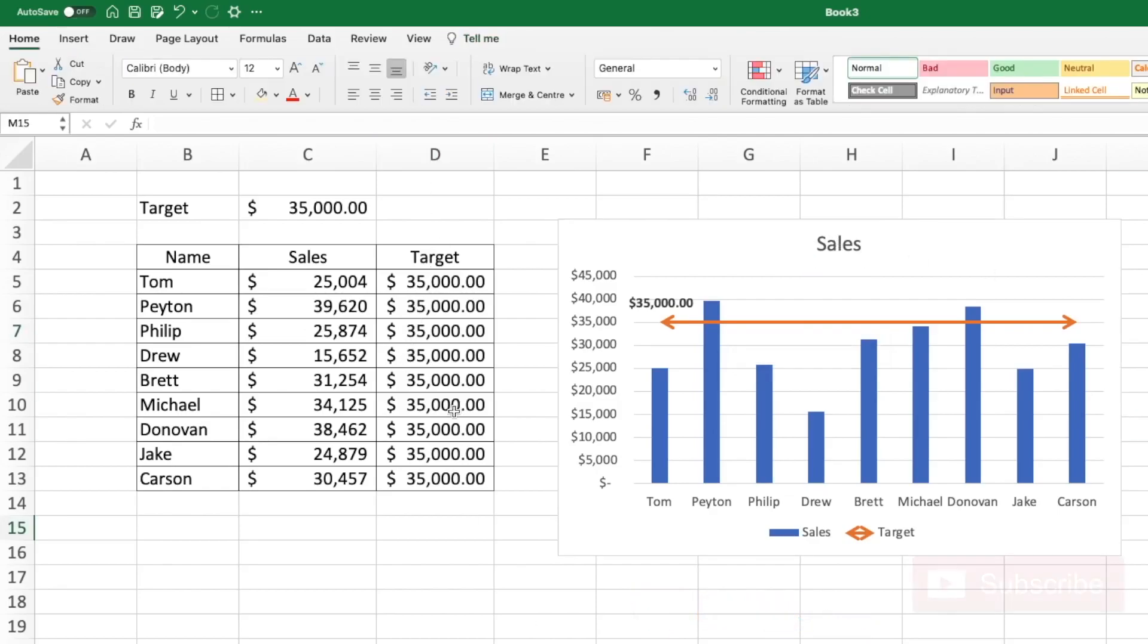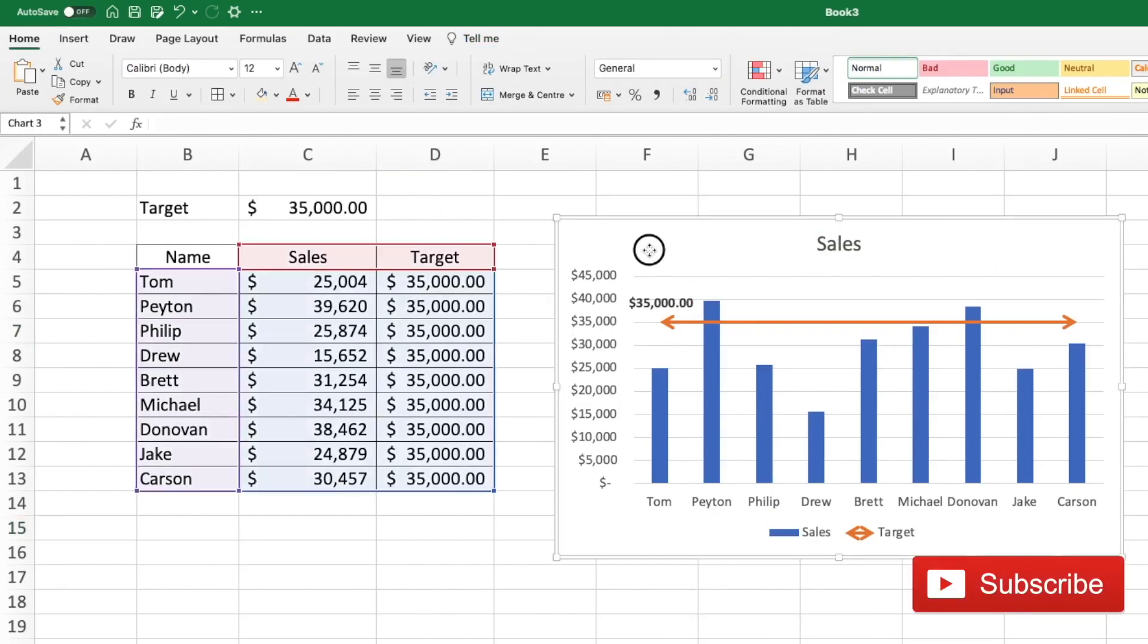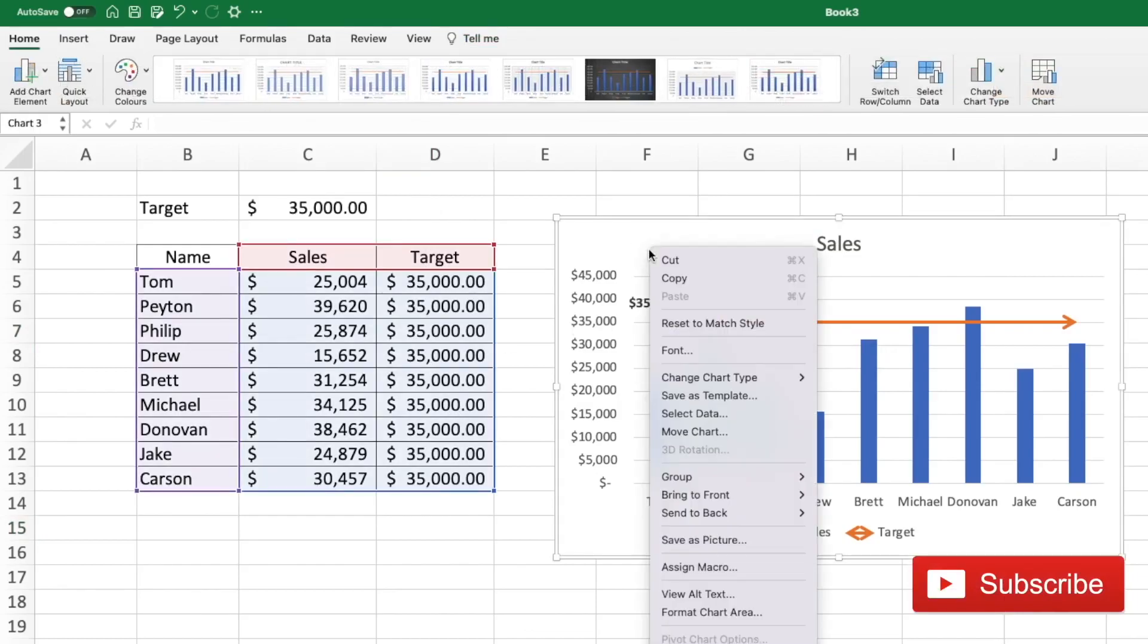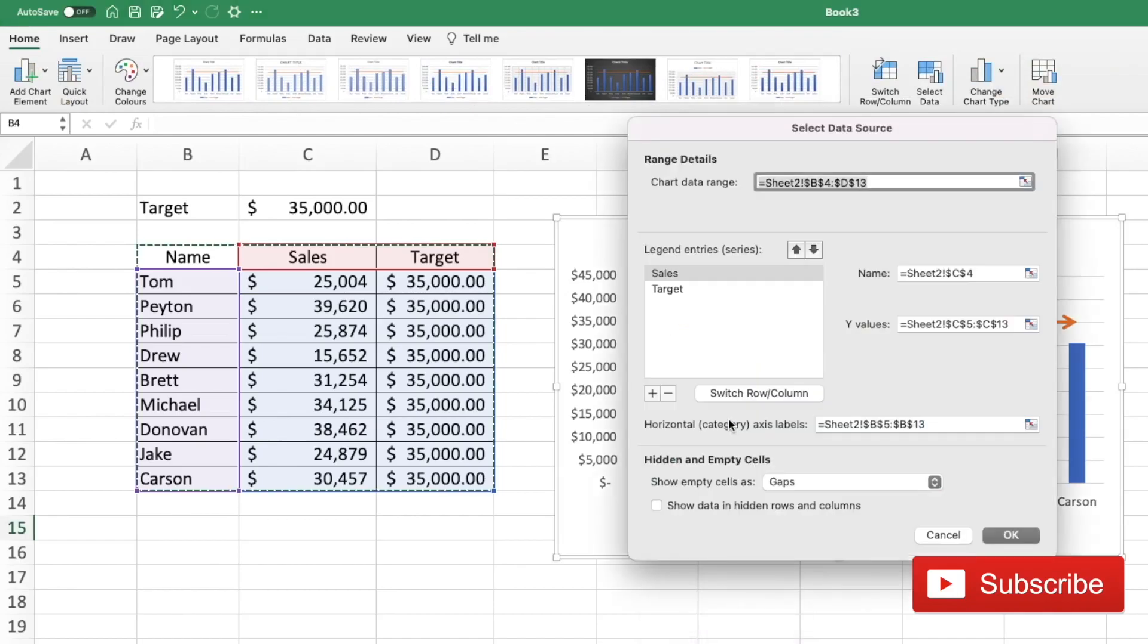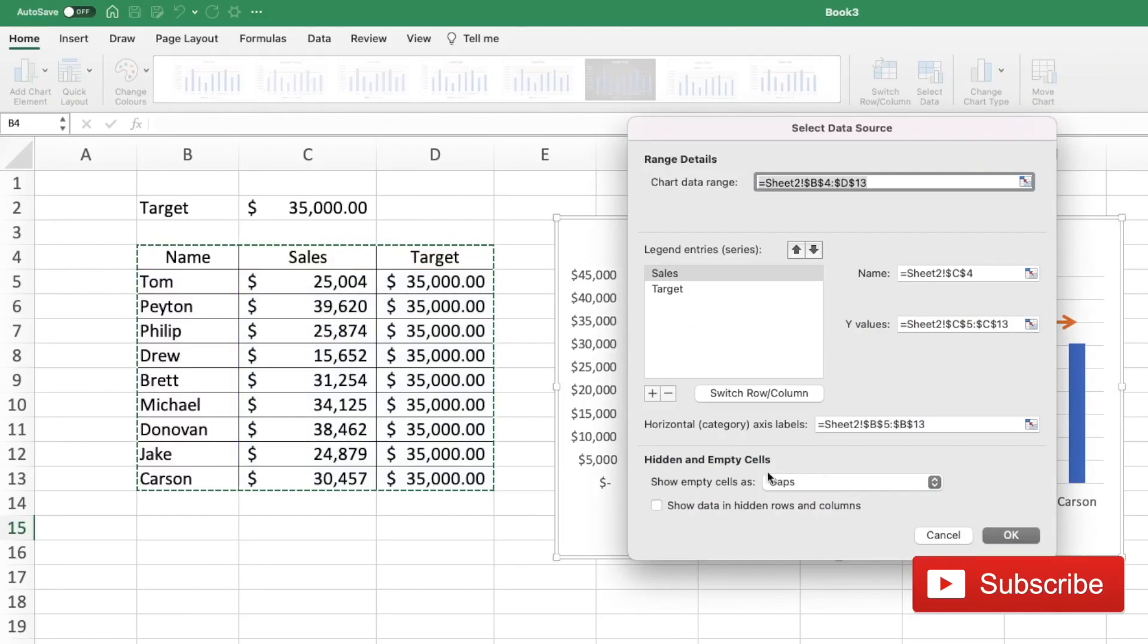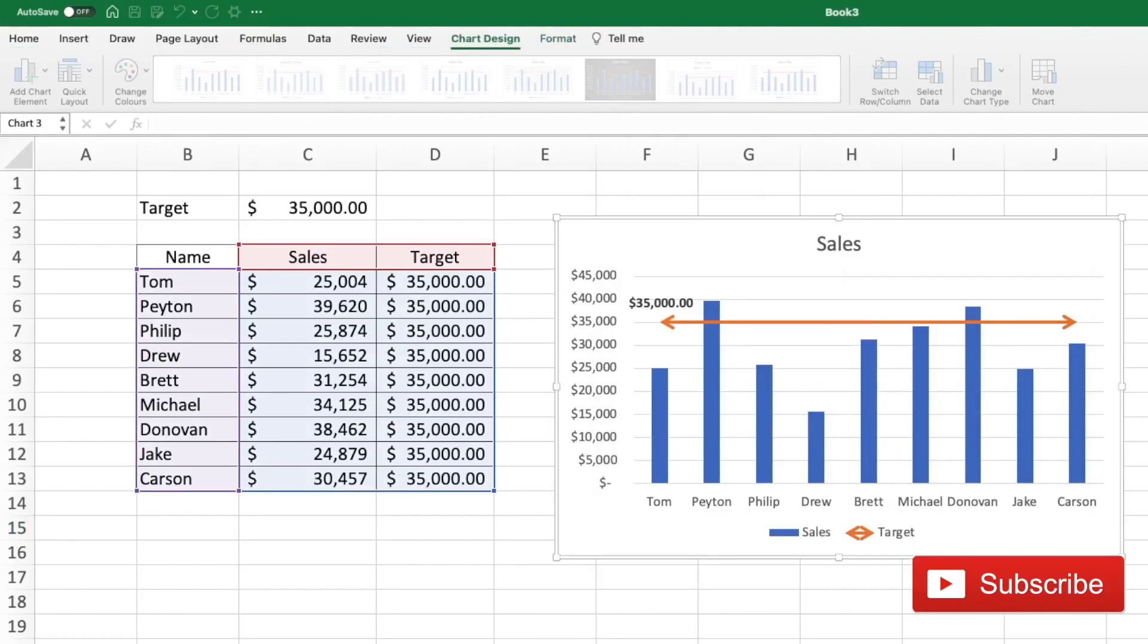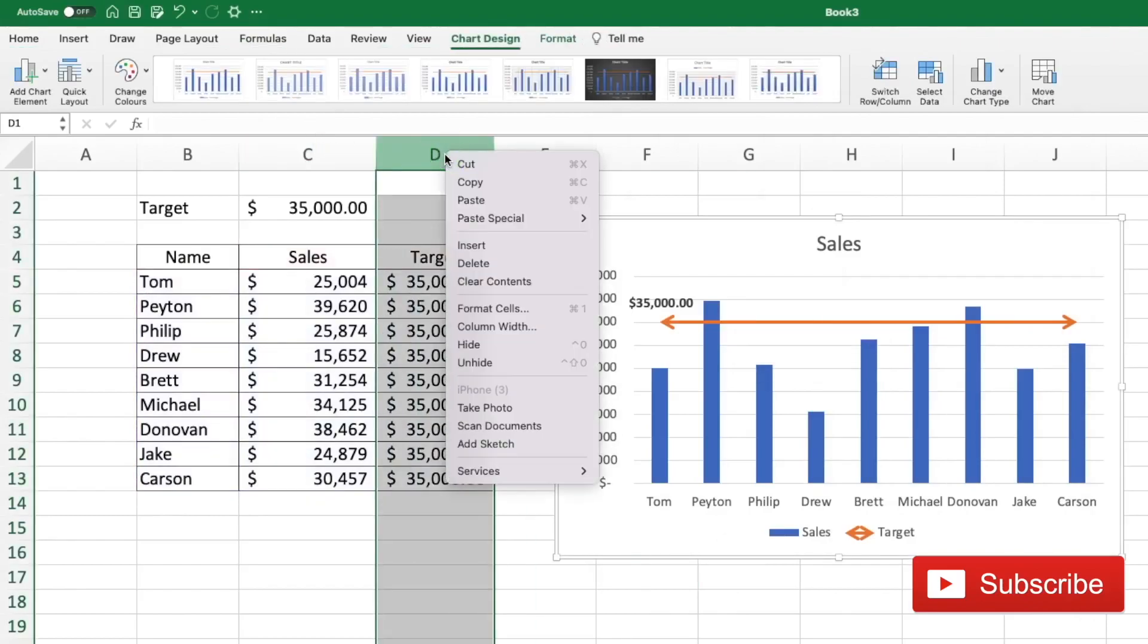We can hide column D, but for doing that let's go to the chart, right-click, and select data. And out here we need to click the box Show Data in Hidden Rows and Columns and say okay. Now you can just hide the column D.